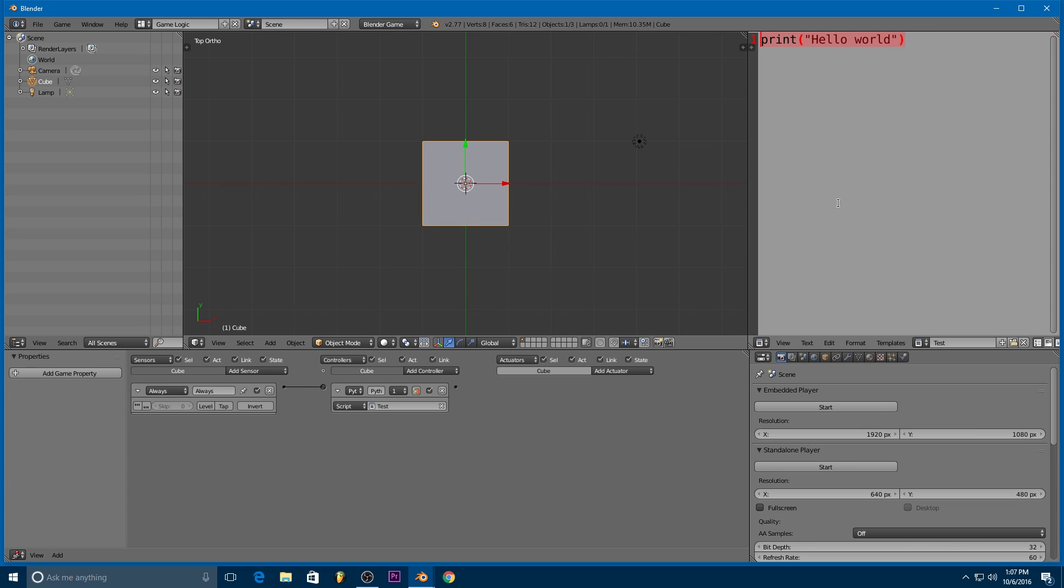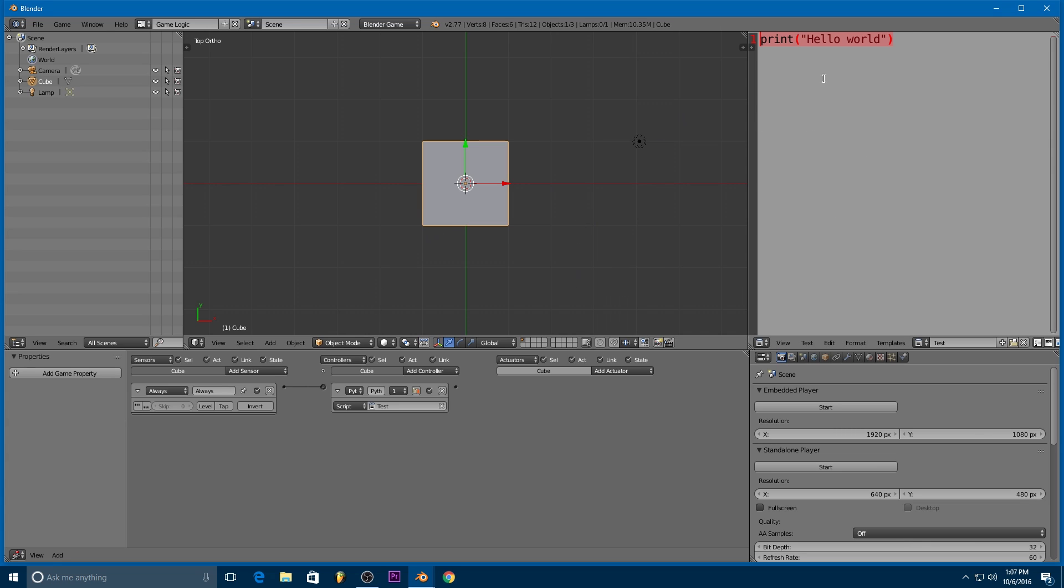So we've got Python all set up. And now I want to go over some of the basics of just Python in general. So if you have experience with object oriented programming, you can skip to the next video where I will actually get to Blender specific things. But if you have no prior programming experience, you can go ahead and stick around. And we will start at square one.